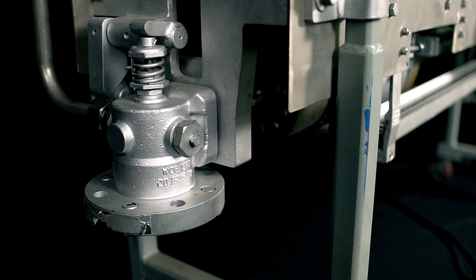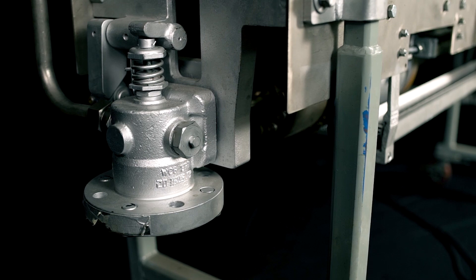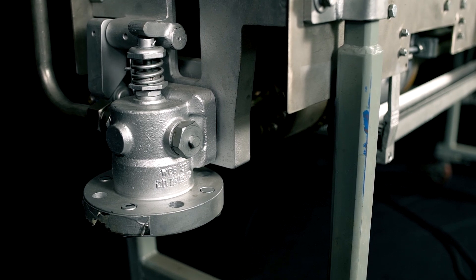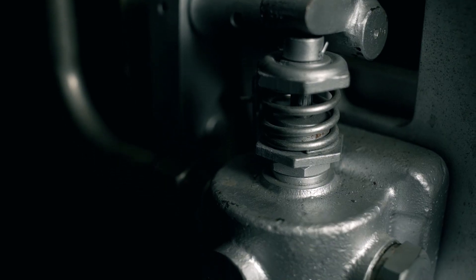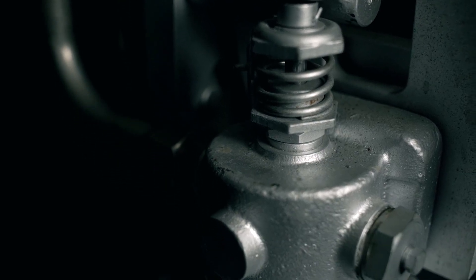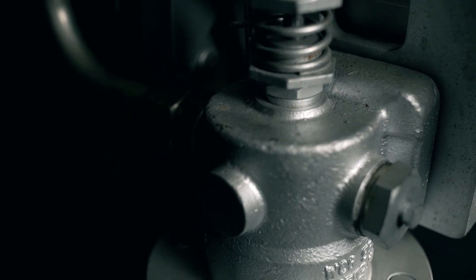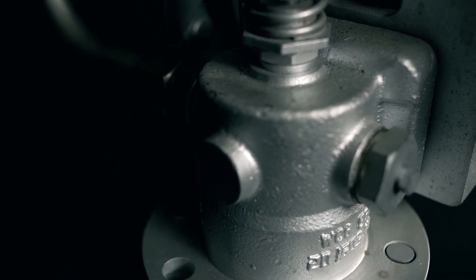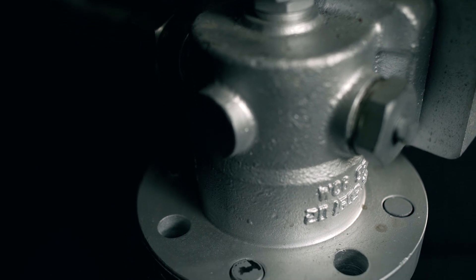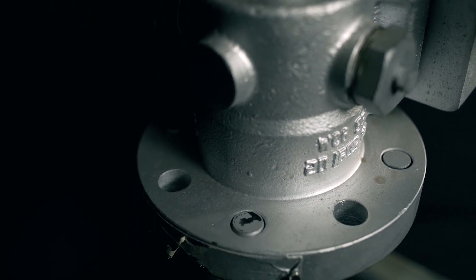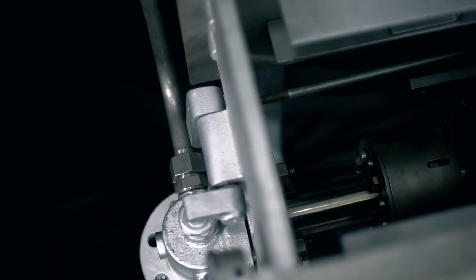A poppet valve operates the steam throughout the soot blower. During a soot blower's operation, you will notice high-pressured, high-temperature bits of steam coming from below the poppet valve.